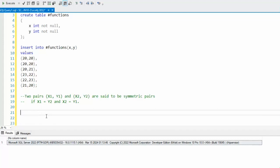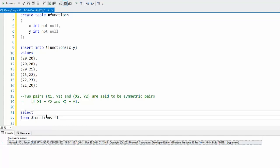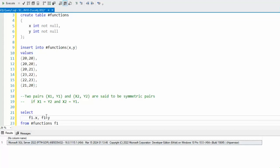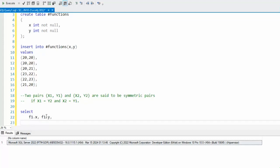How I'm going to solve this is using two CTEs. The first thing we can say is select from pound functions, and I'm going to call that F1. My columns I'll use there is the F1.X, F1.Y.